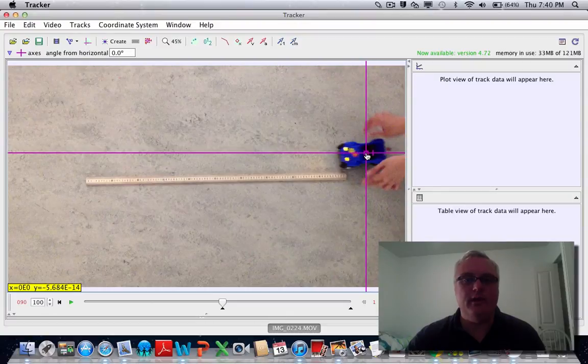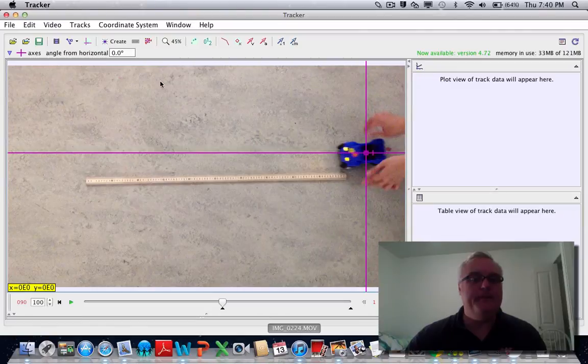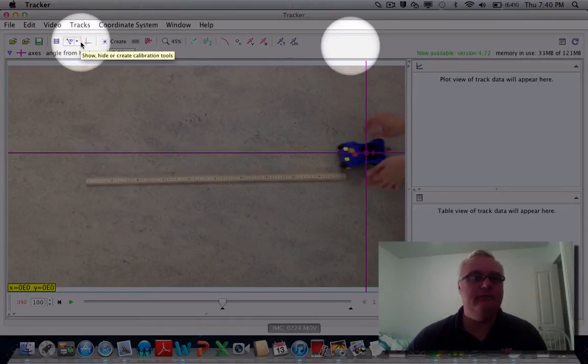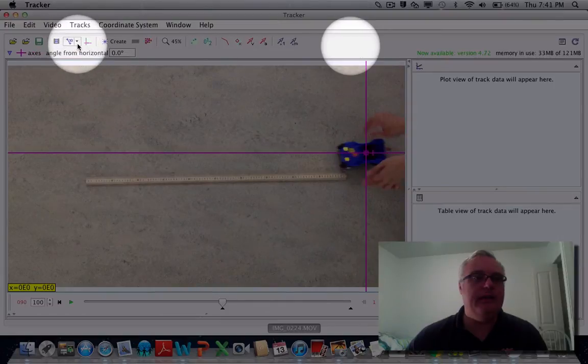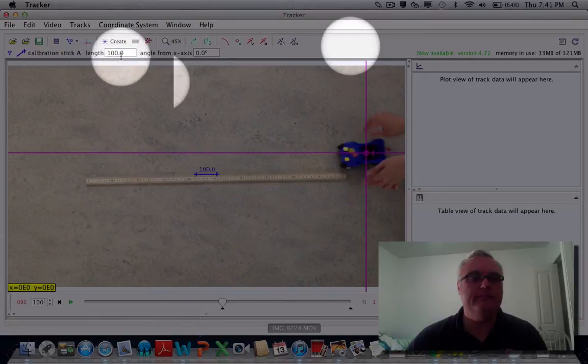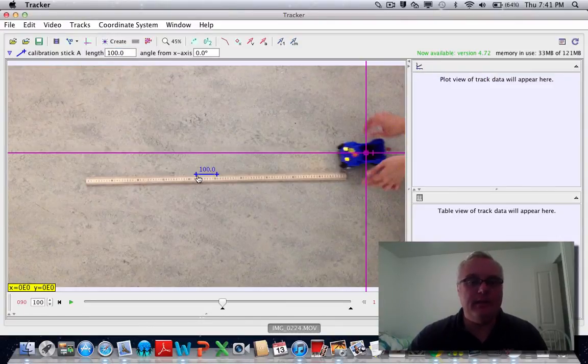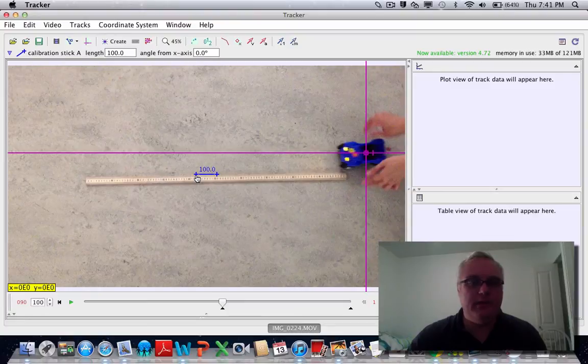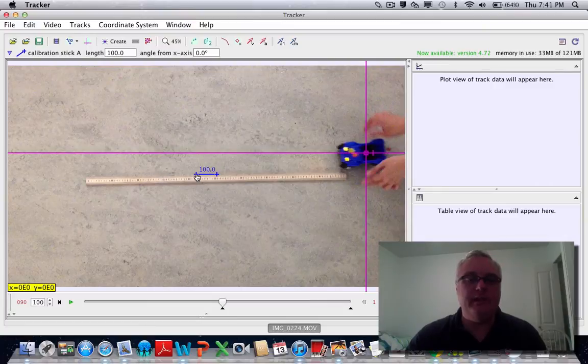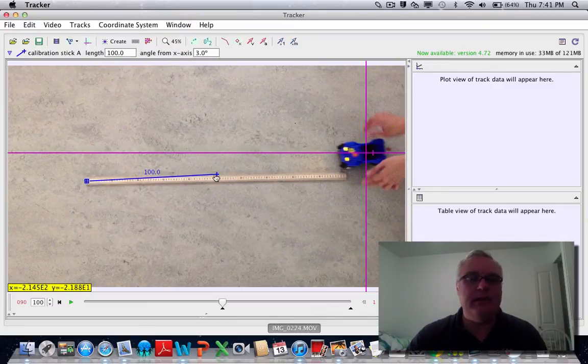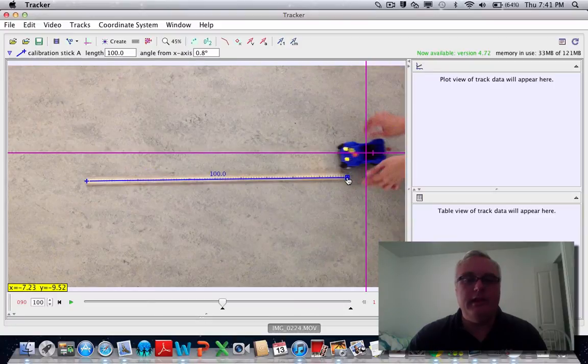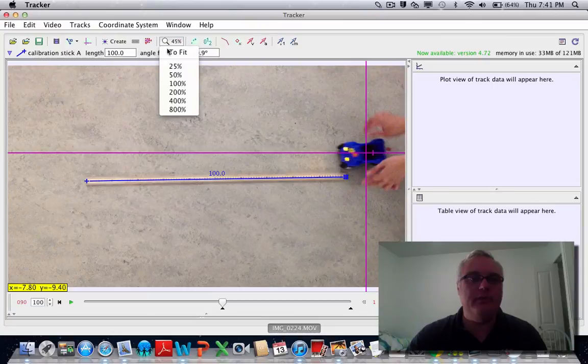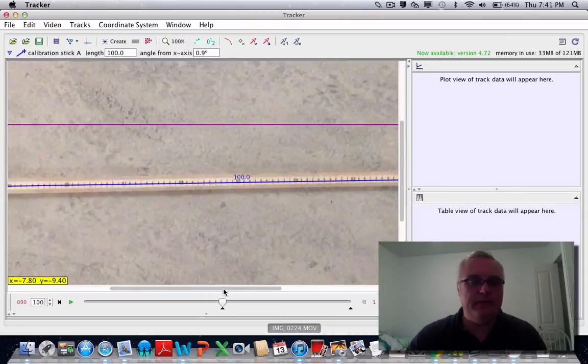The other thing you can do is create a new calibration stick. That brings up this little blue line, and what we're doing is giving the Tracker software a sense of scale. It needs to know how long things are. In this case, I want to know the length of this object I know is one meter. You can use the zoom tool to zoom in to make sure you get exactly to the end of your meter stick.